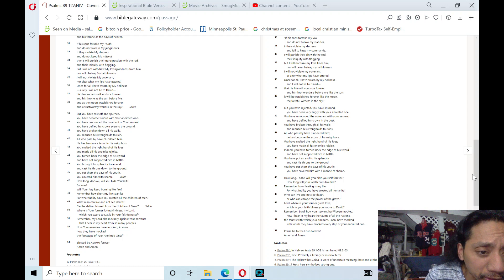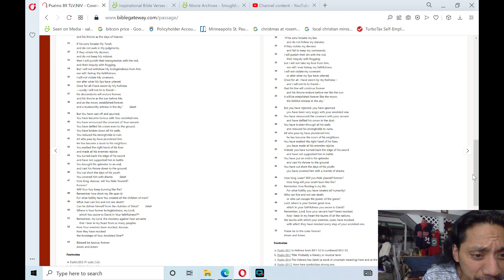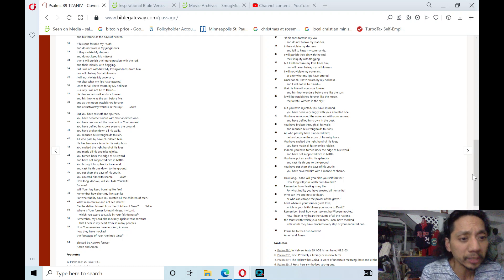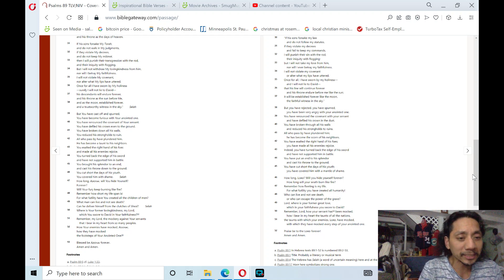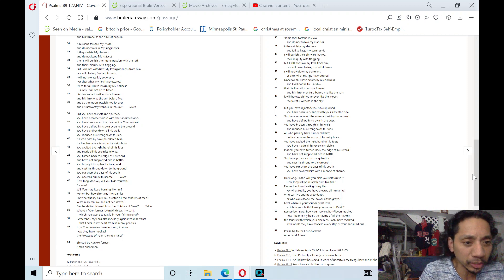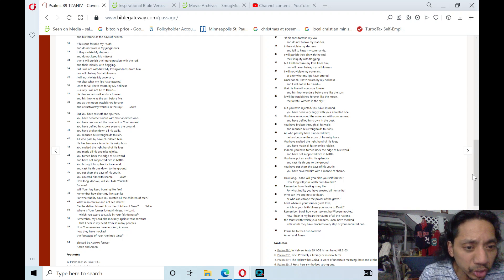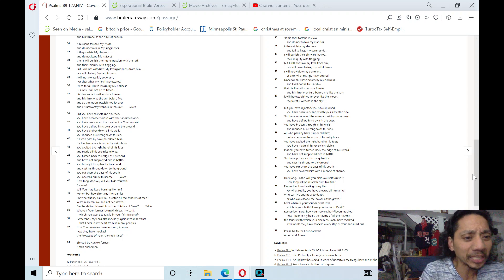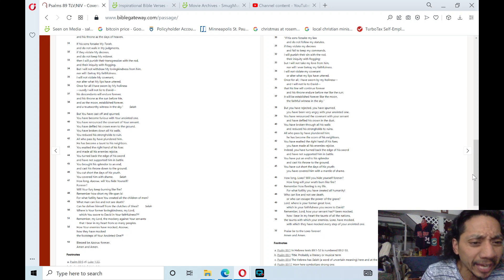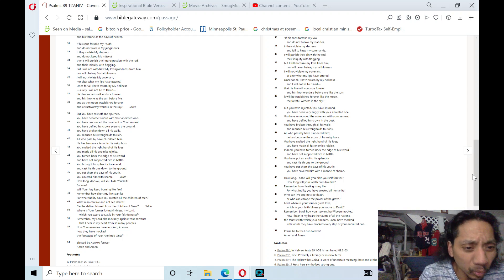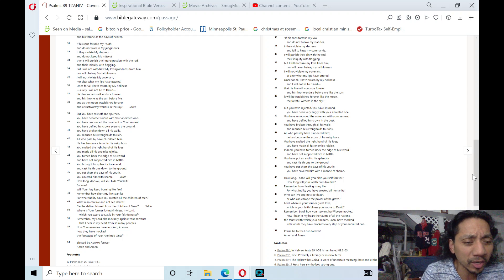You turned the edge of the sword and have not supported him in battle. You brought his splendor to an end and cast his throne down to the ground. You cut short the days of his youth; you covered him with shame. Selah.